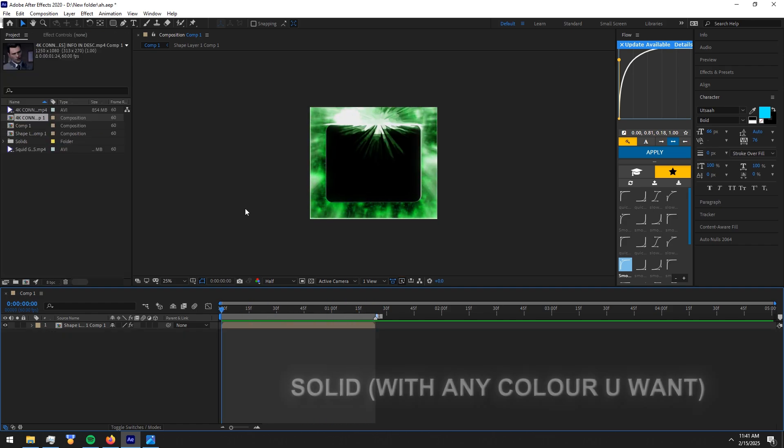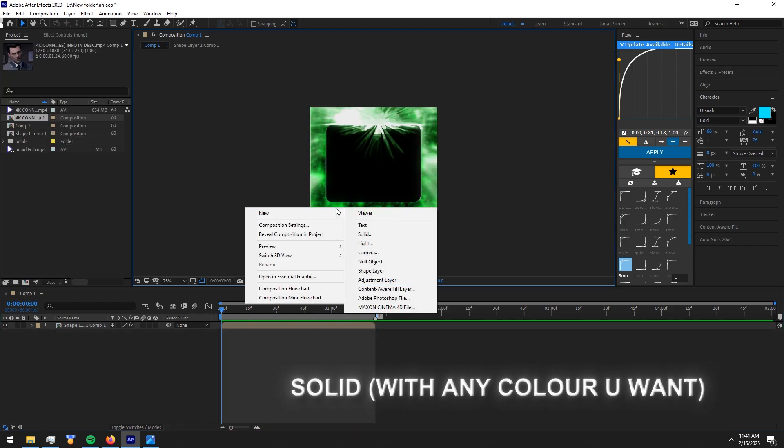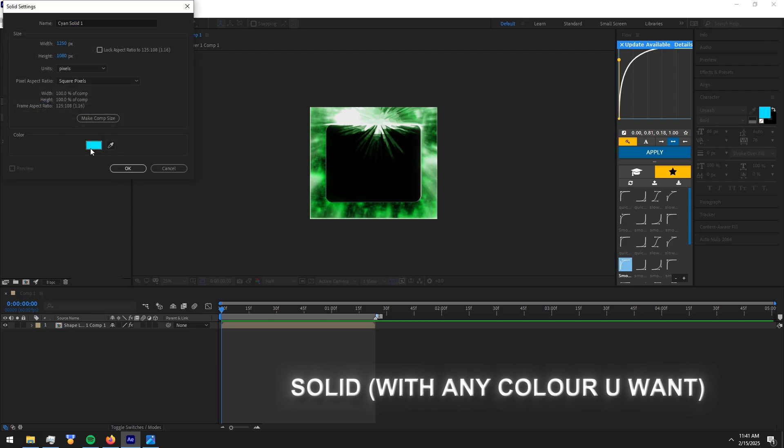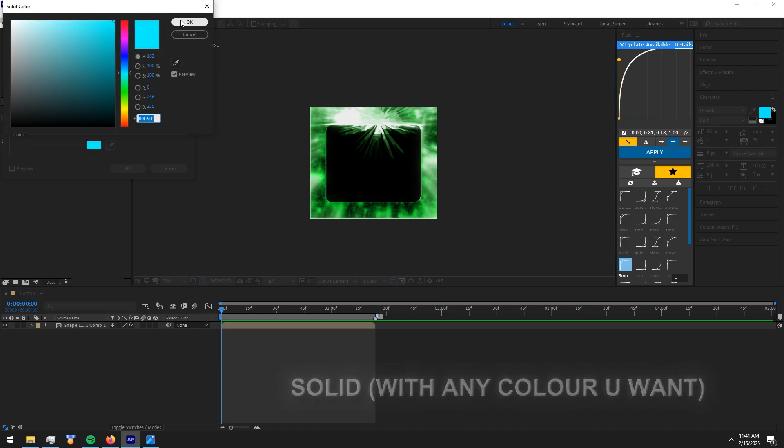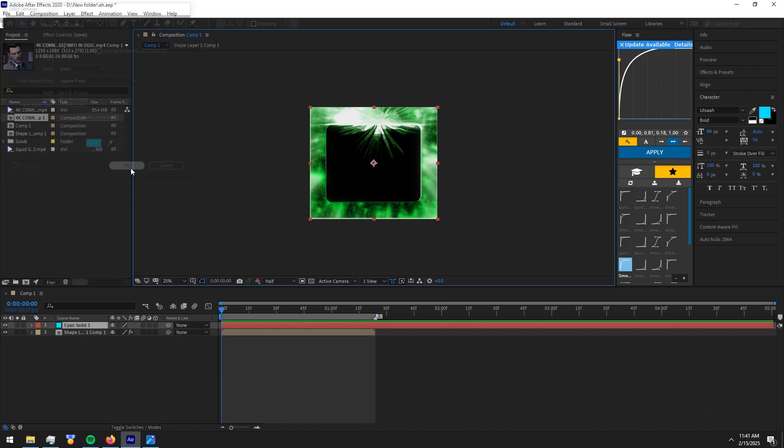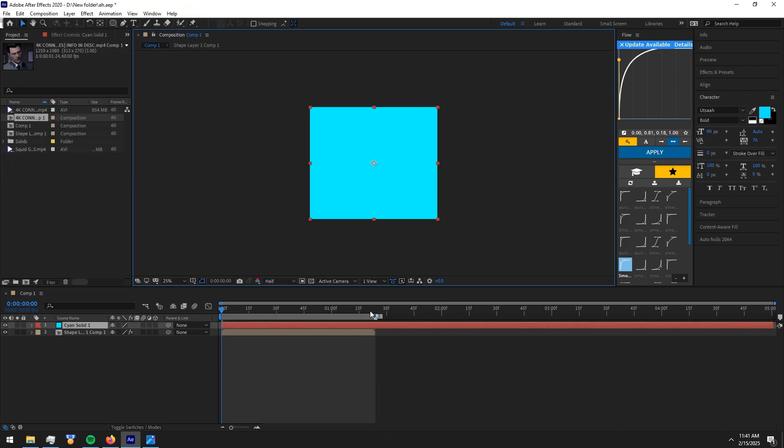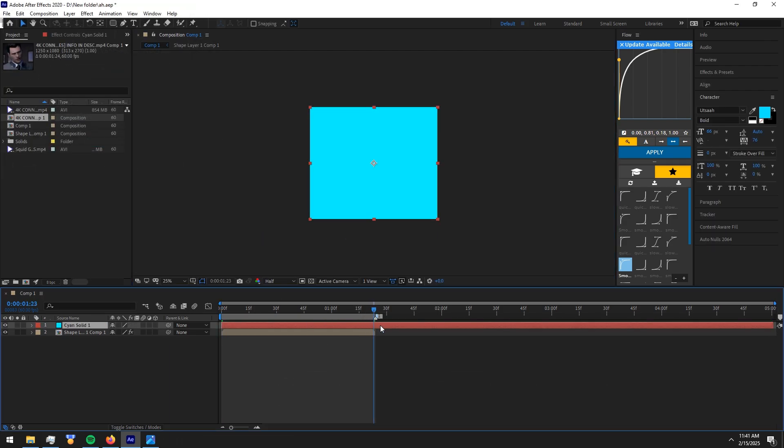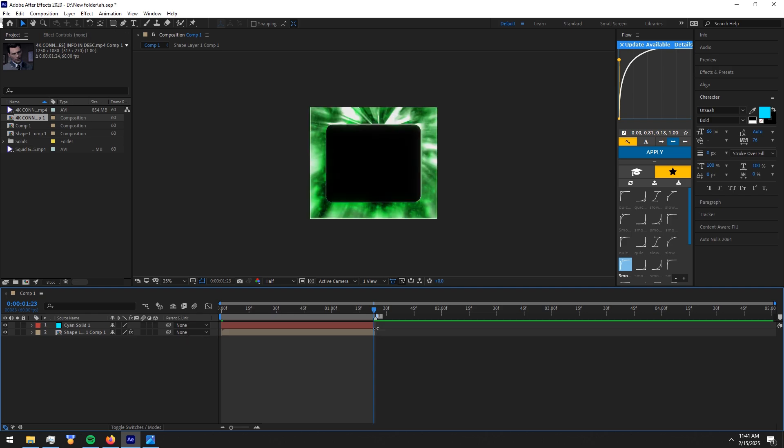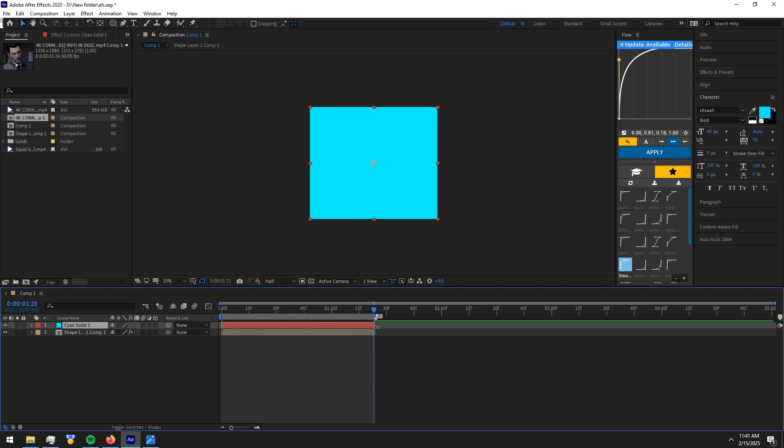Now make a solid with a color you like. Put it below the shape layer. Reduce its opacity to 25.